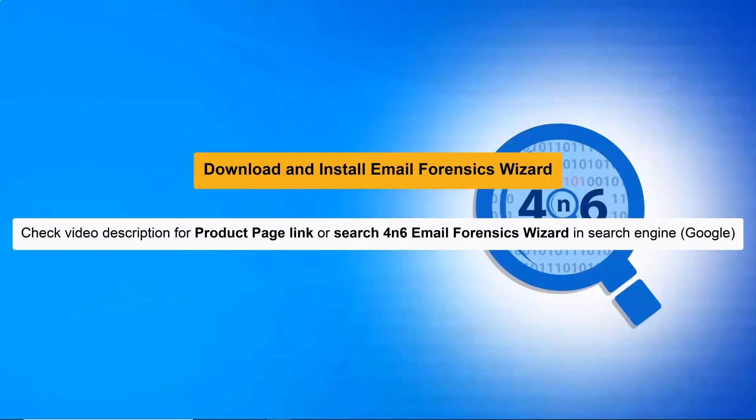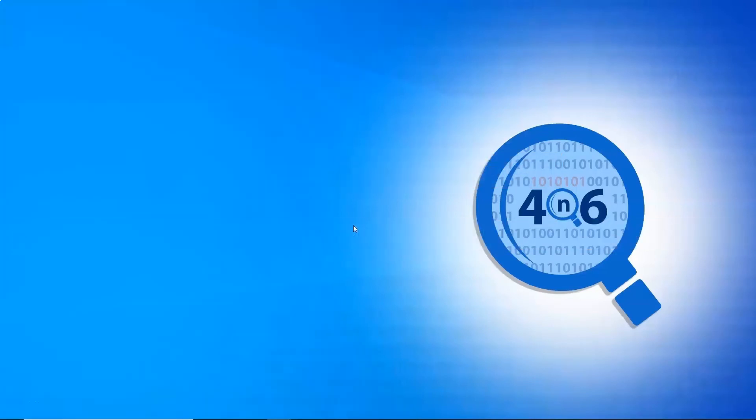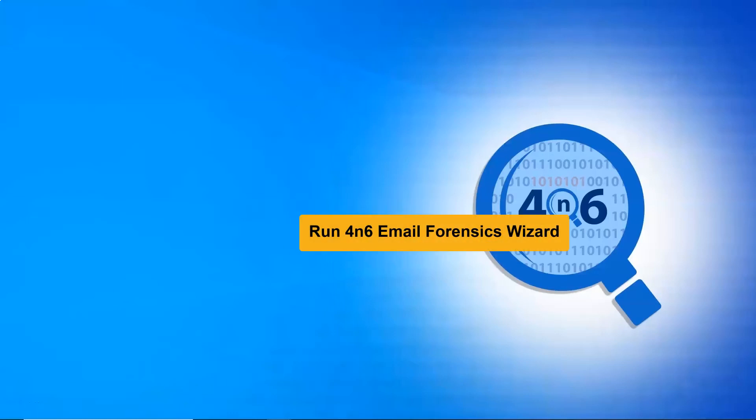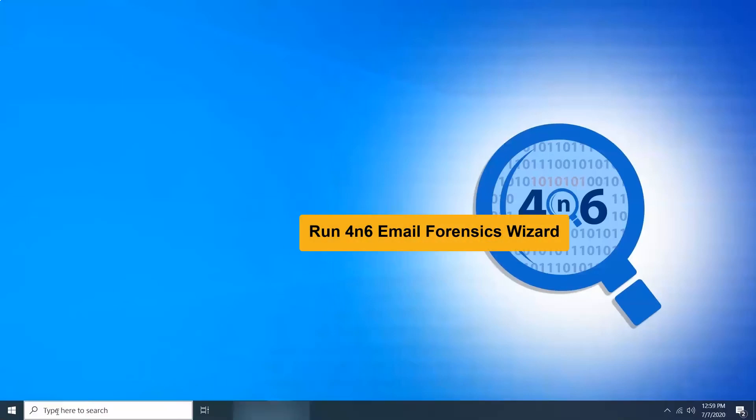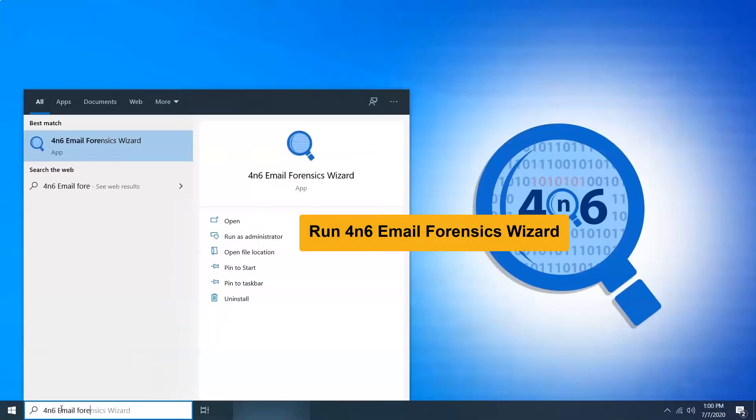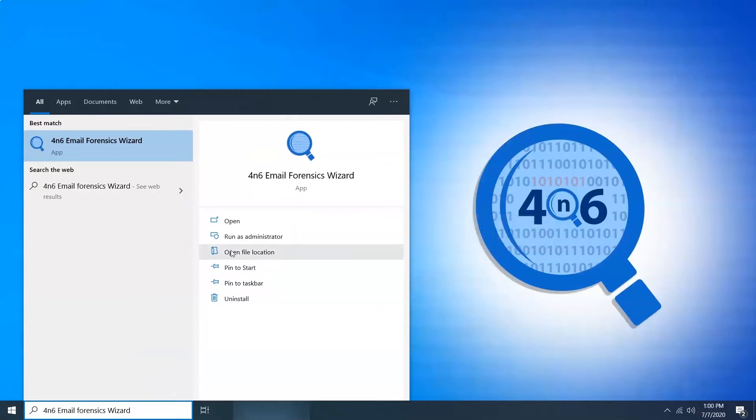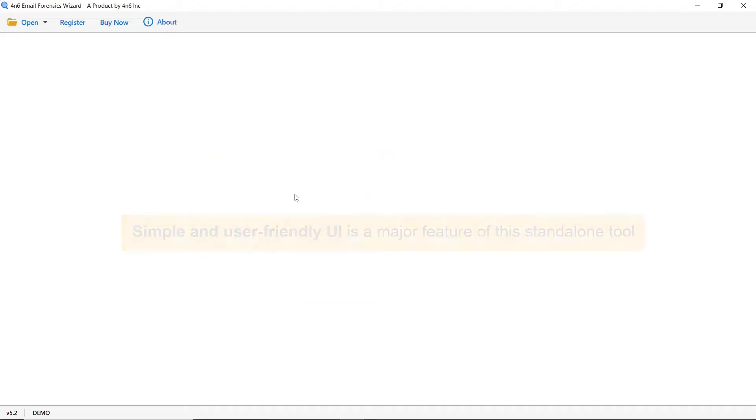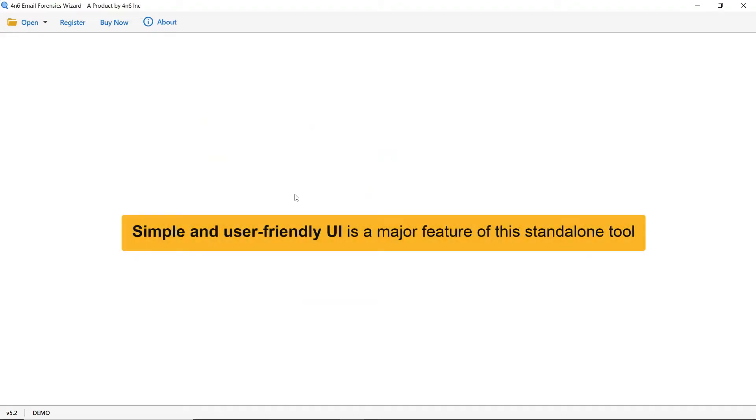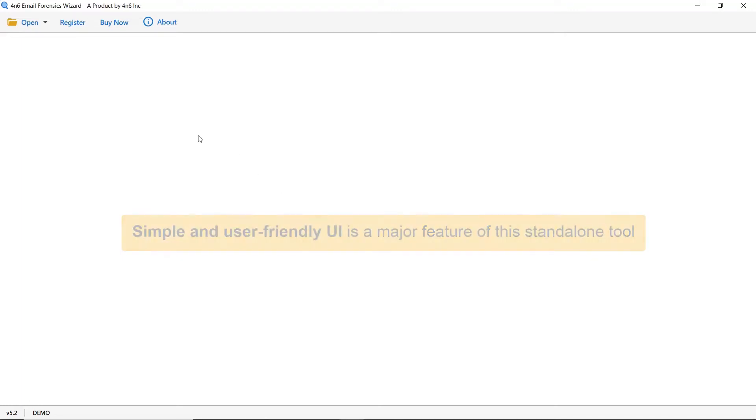Let's start by downloading the 4N6 Email Forensics Wizard on Windows Supportive System. Now, run the application and open it. As you see, this utility has a simplified and intuitive interface that anyone can use to achieve the task.